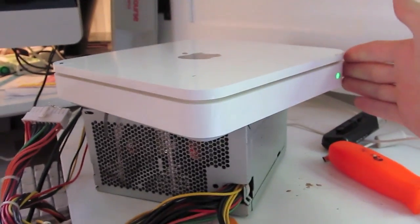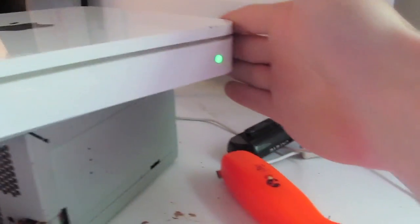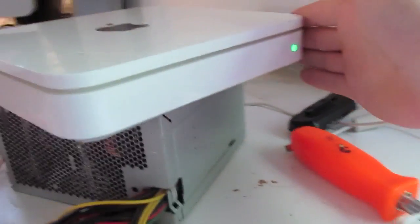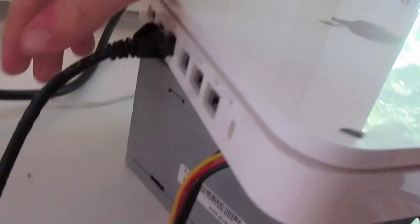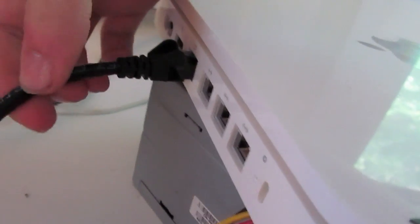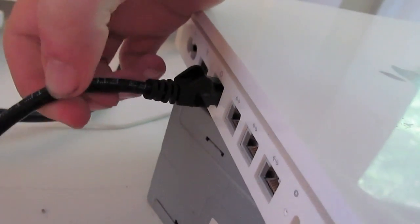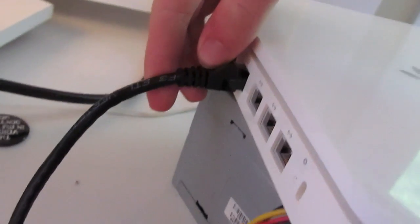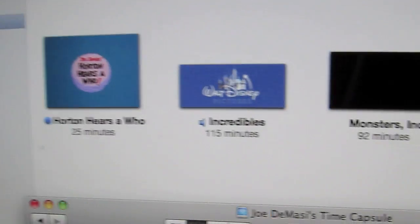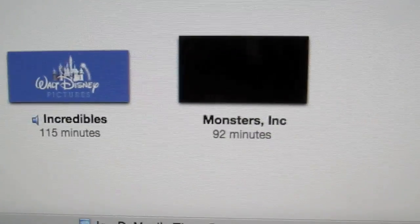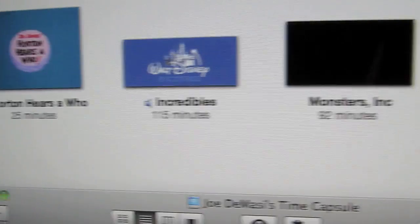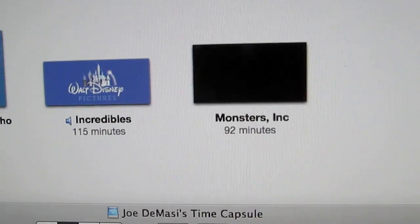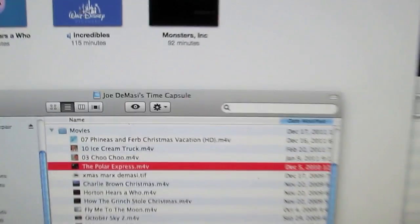The time capsule is now on, connected to the modem via an Ethernet cable and it's online.